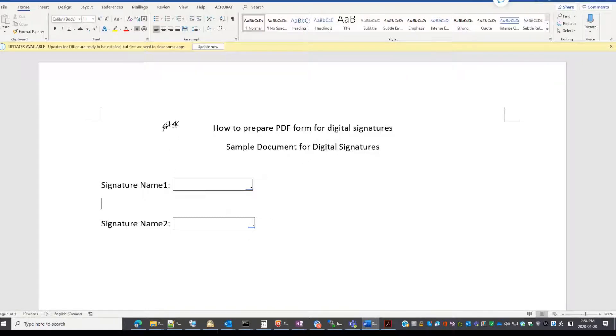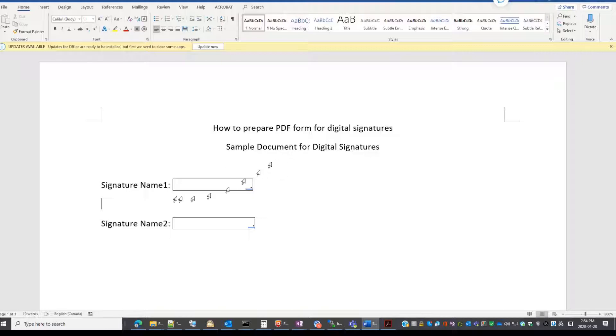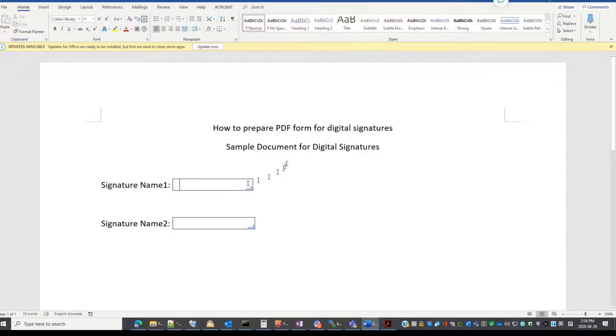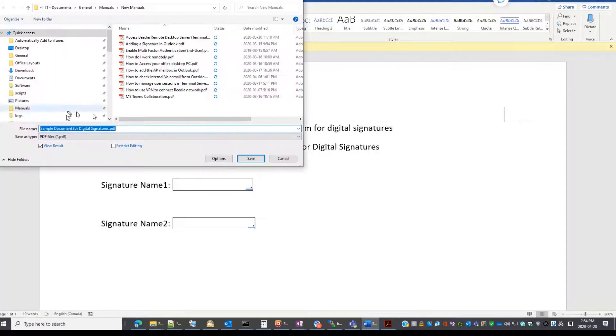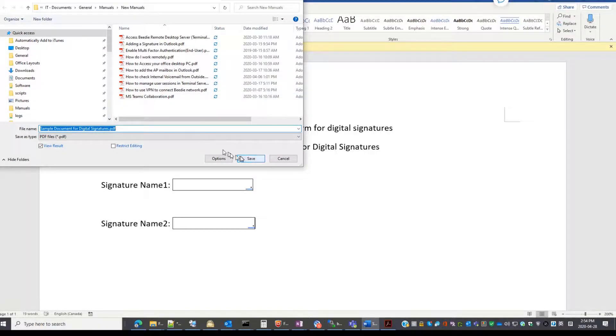So this is a sample Word document. We need people to be able to sign in this box. We need to prepare a PDF. Save as a PDF. Let's save it.